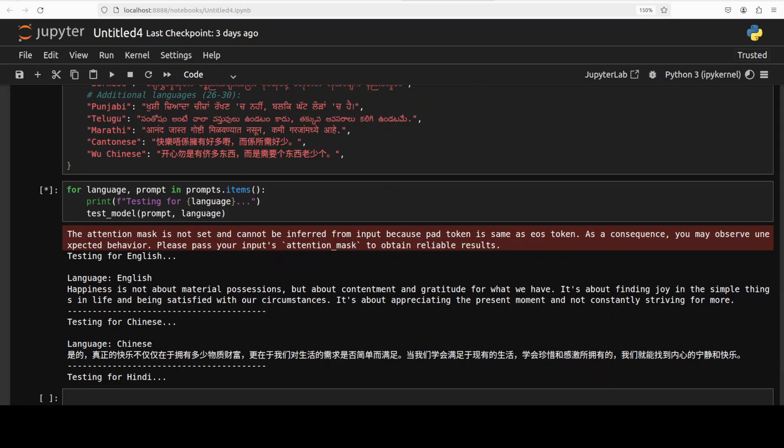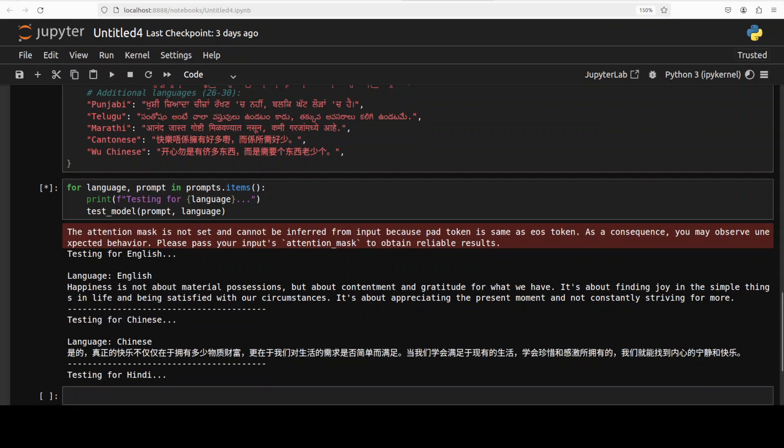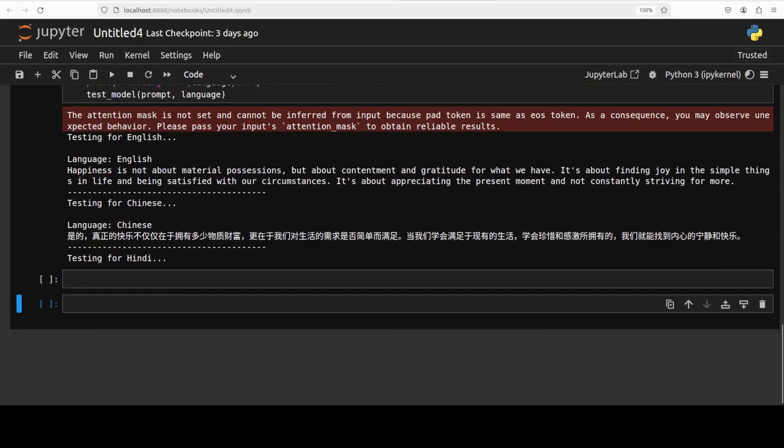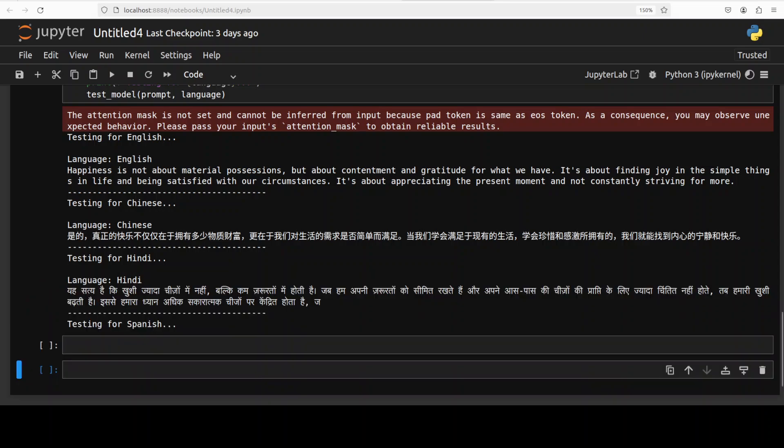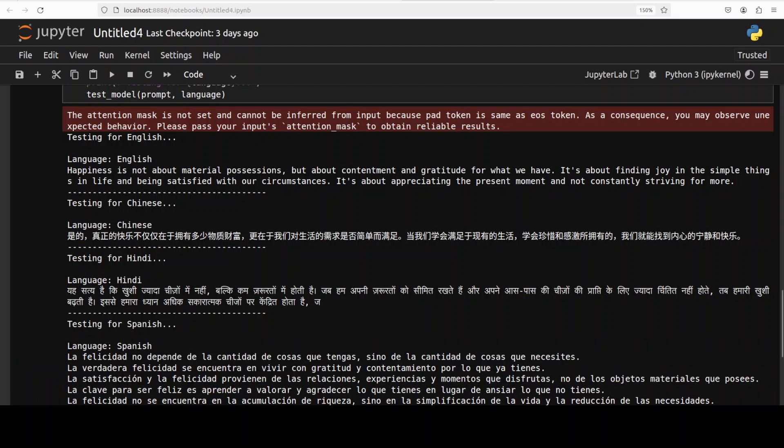So you see this time after restart it is producing much much better answer, not even hallucinating. So you have to just play around with your prompt. So anyway I will wait for it to finish producing all the languages and then we will check them out and of course I would also need your help.